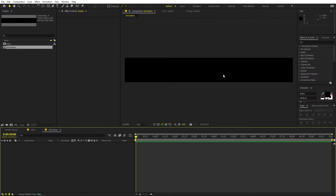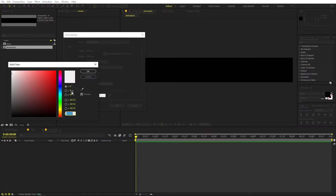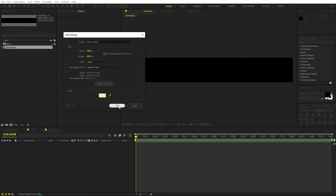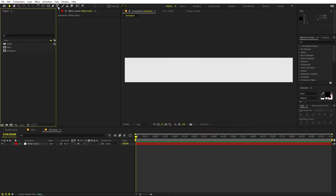Here we have this very lengthy composition which we are going to use for this animation. First, I'm going to create a solid — right-click, New, add a solid, and you can pick whatever color you want. I'm going to pick a little bit off-white. Just click OK, so here we have our background.